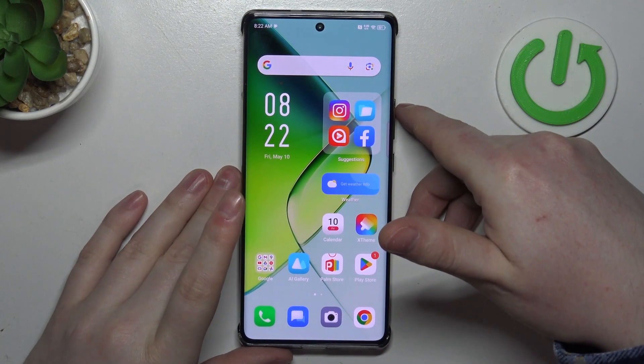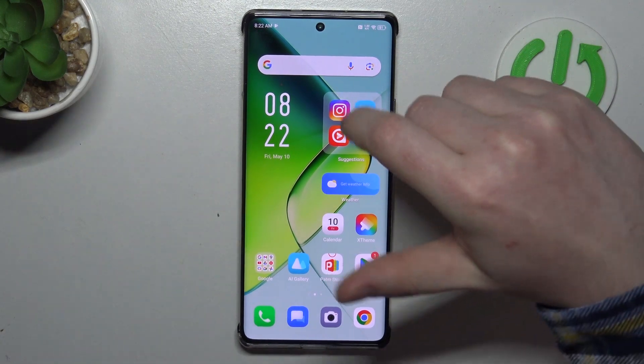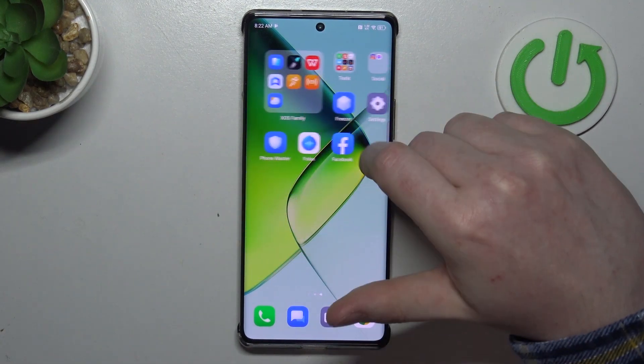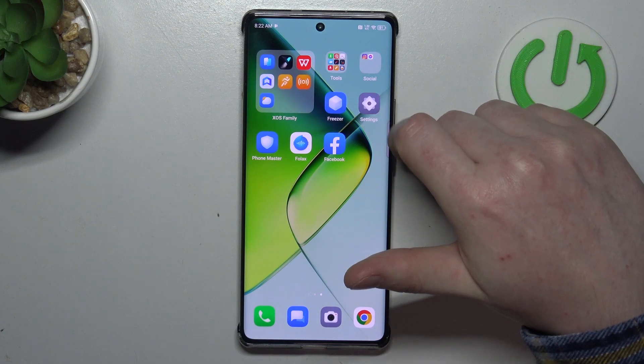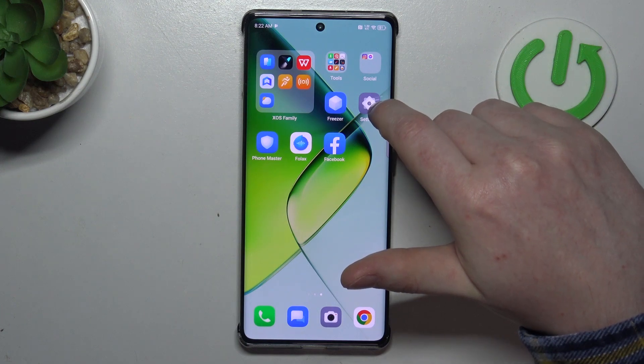Hello, in this video I want to show you how to configure Infinix Note 40 Pro for a senior person.